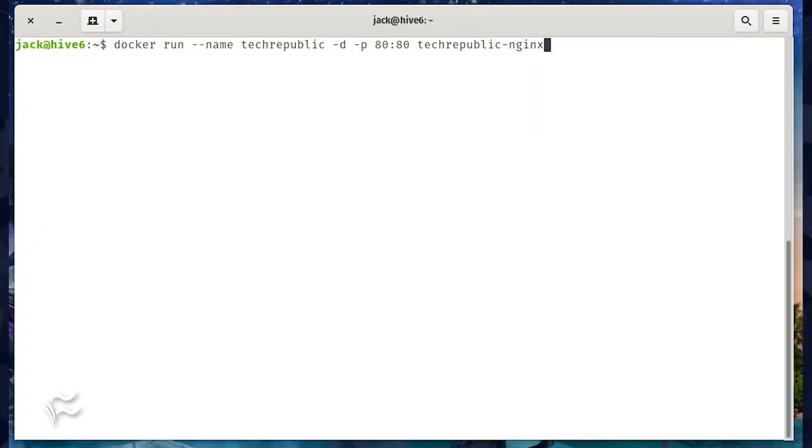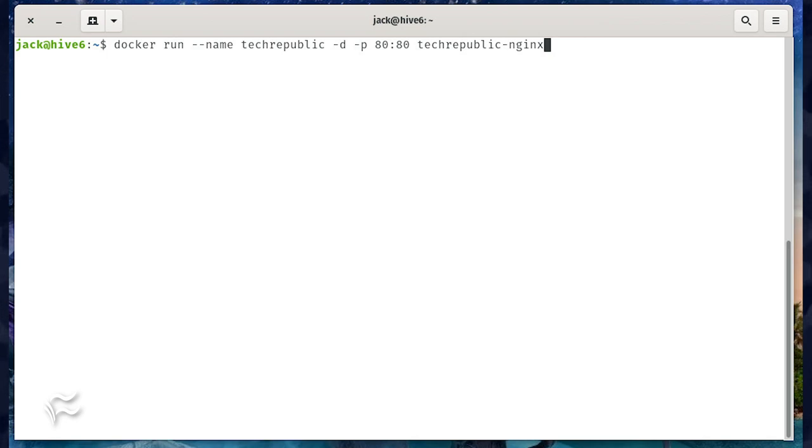We can finally deploy a new container based on our new image with the command docker run --name techrepublic -d -p 80:80 techrepublic-nginx. If we point our browser to the same URL as we did above, we should see the hello TechRepublic message printed out.